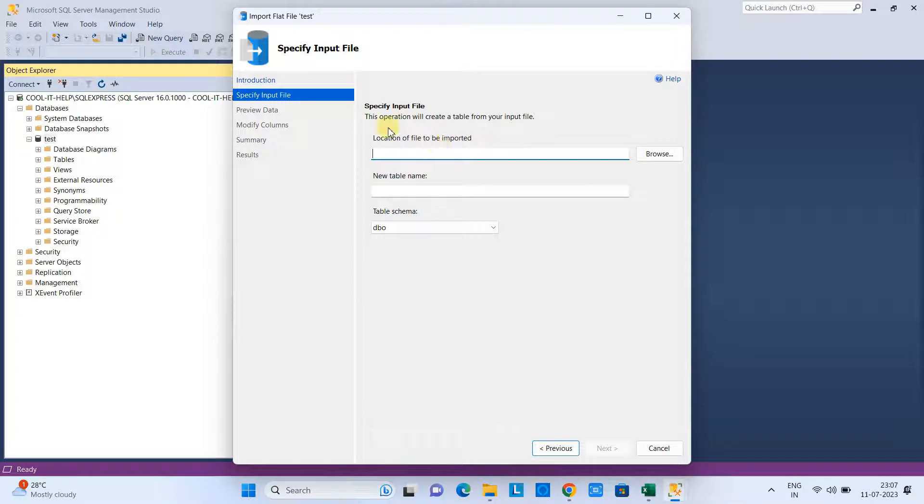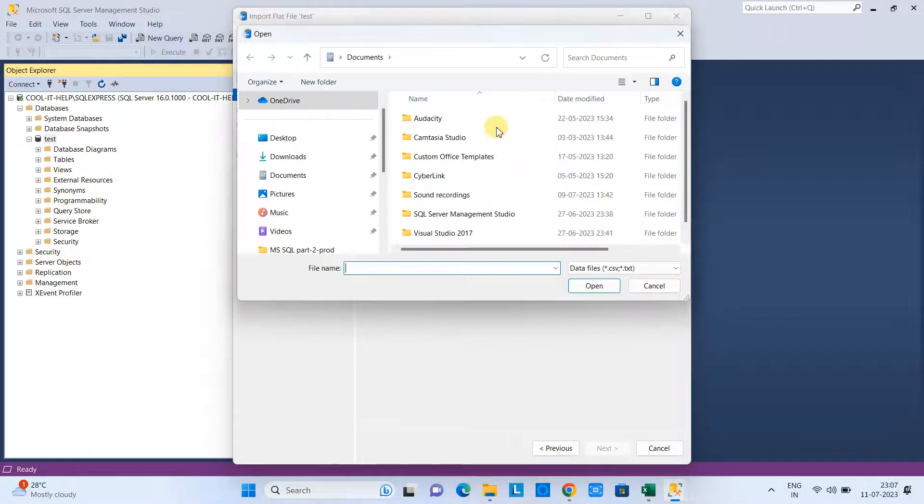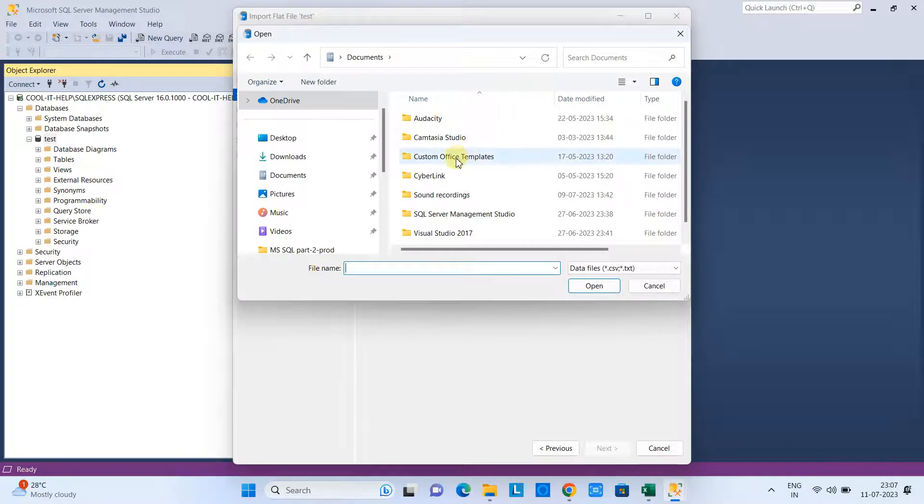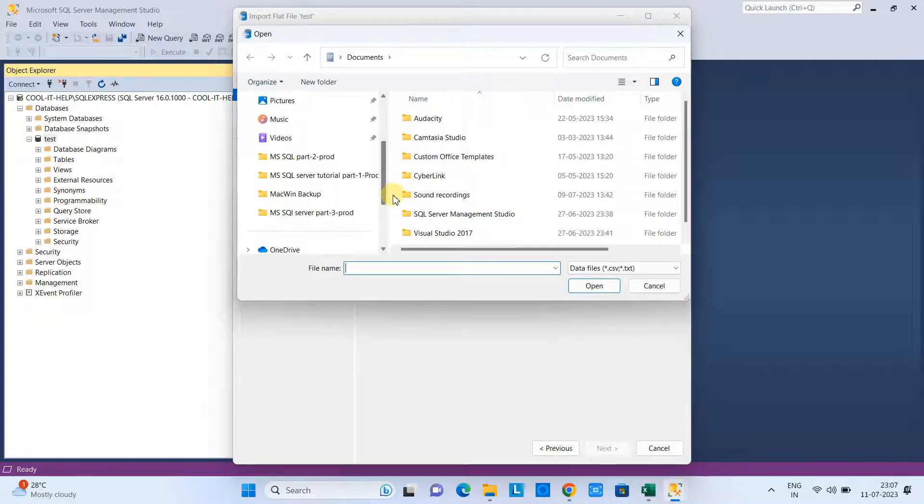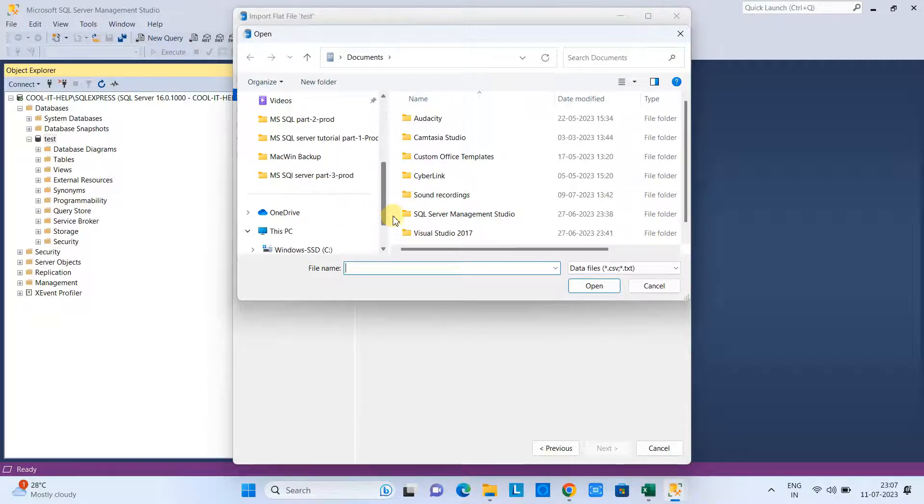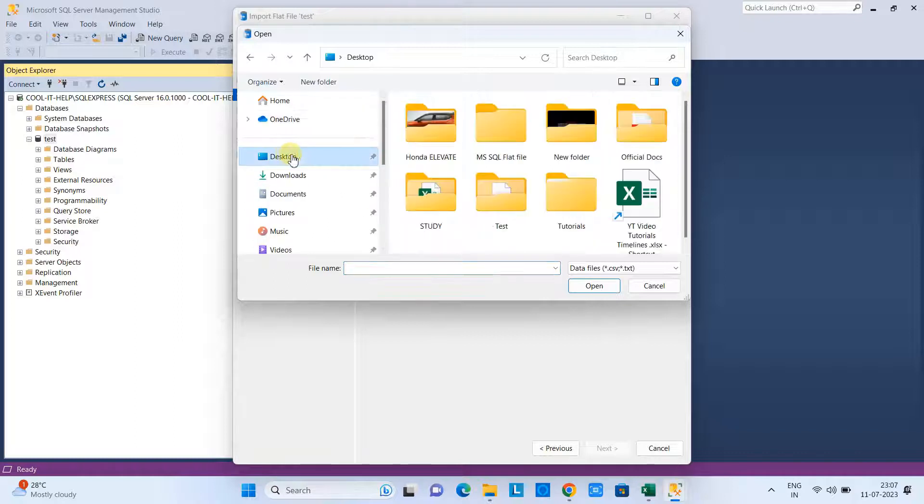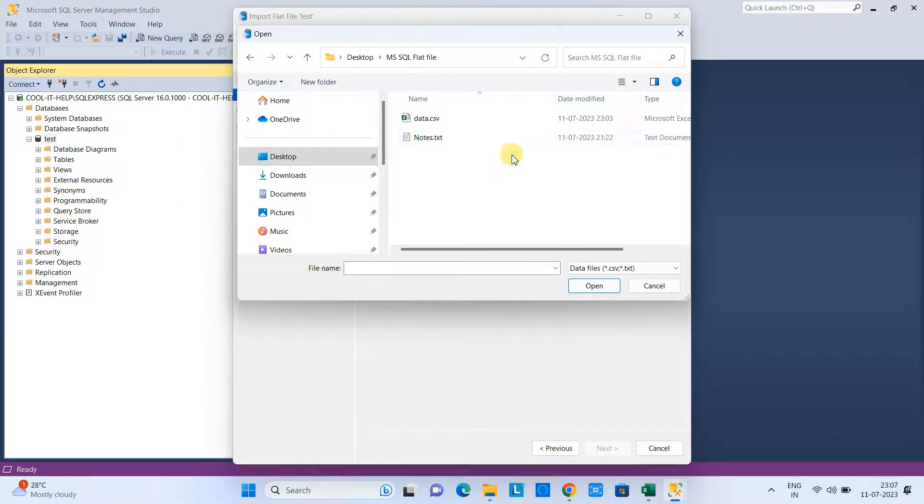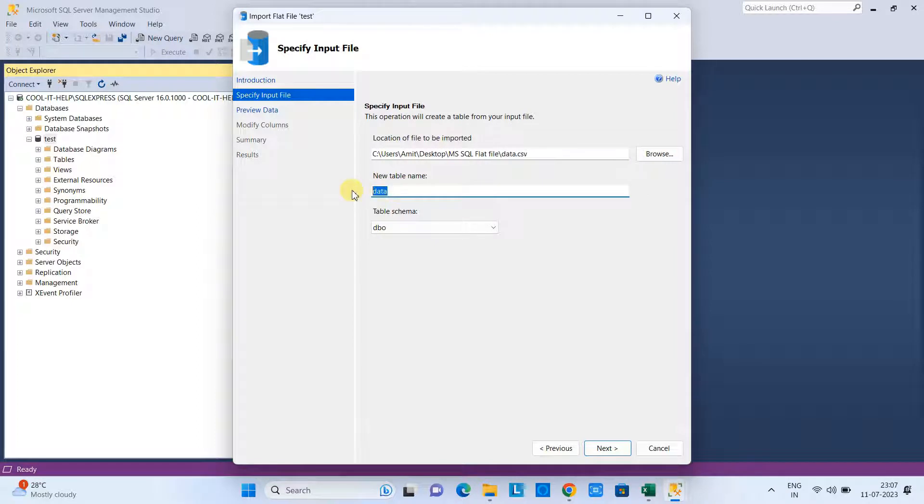At this place we need to select the file we have just created—I'm talking about that CSV file. I have placed that CSV file on the desktop, so let me look for that. Here we are. Just selected, click Open.